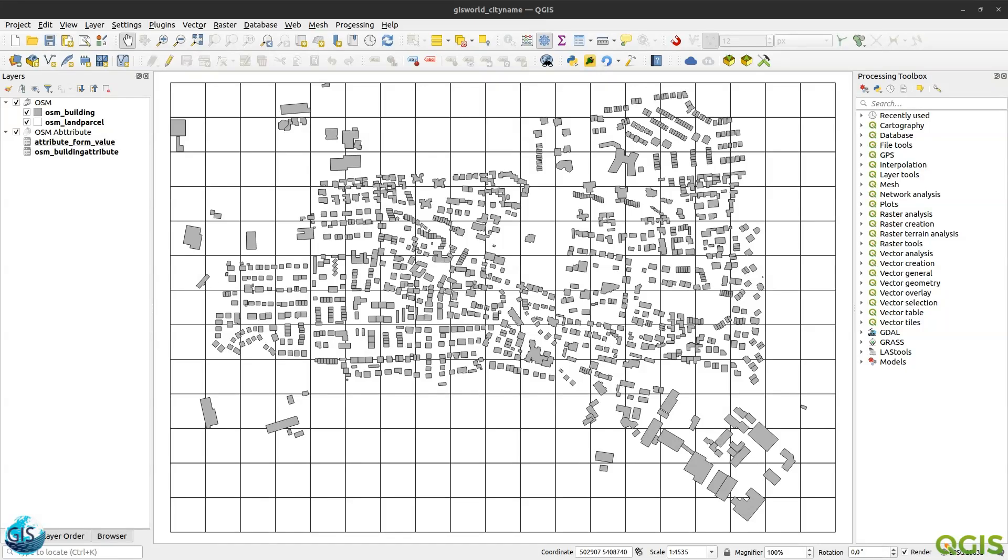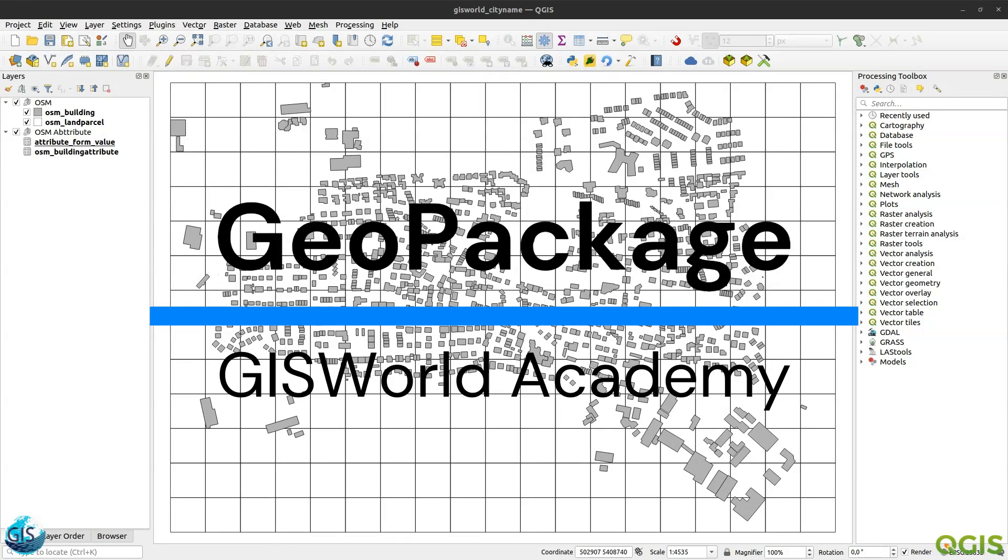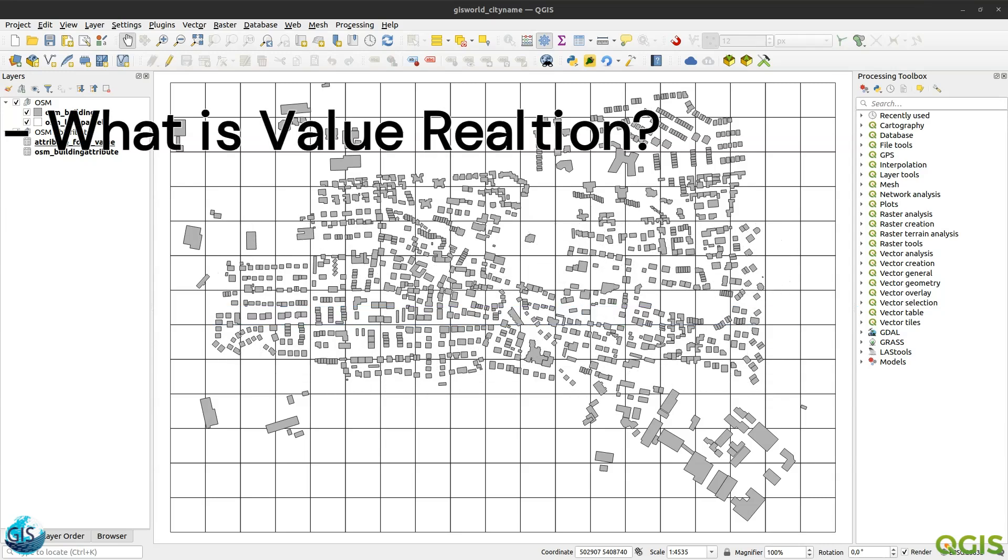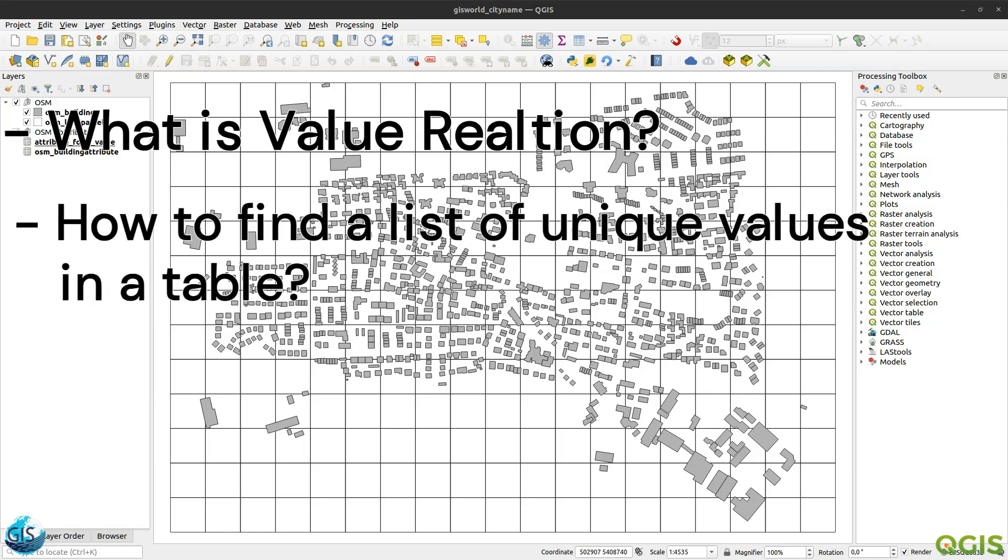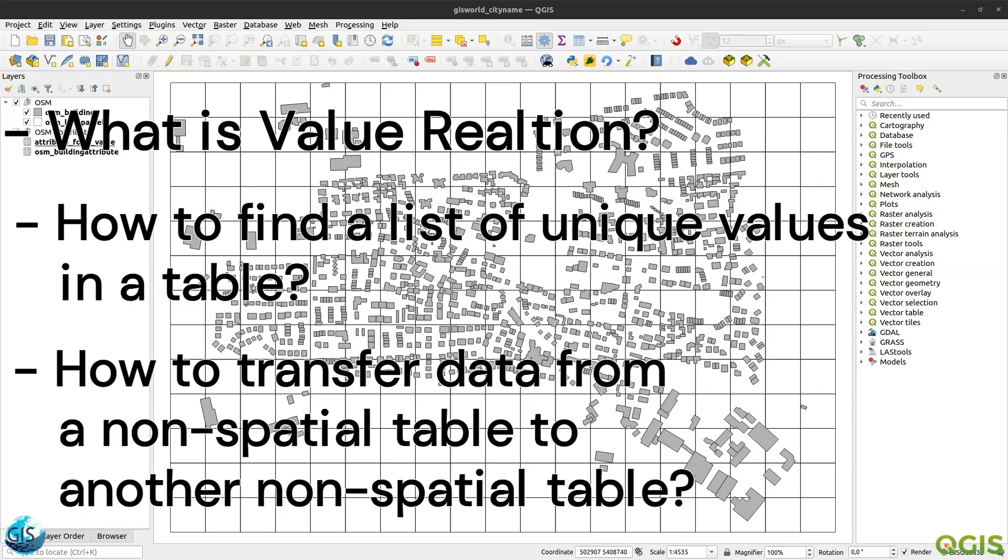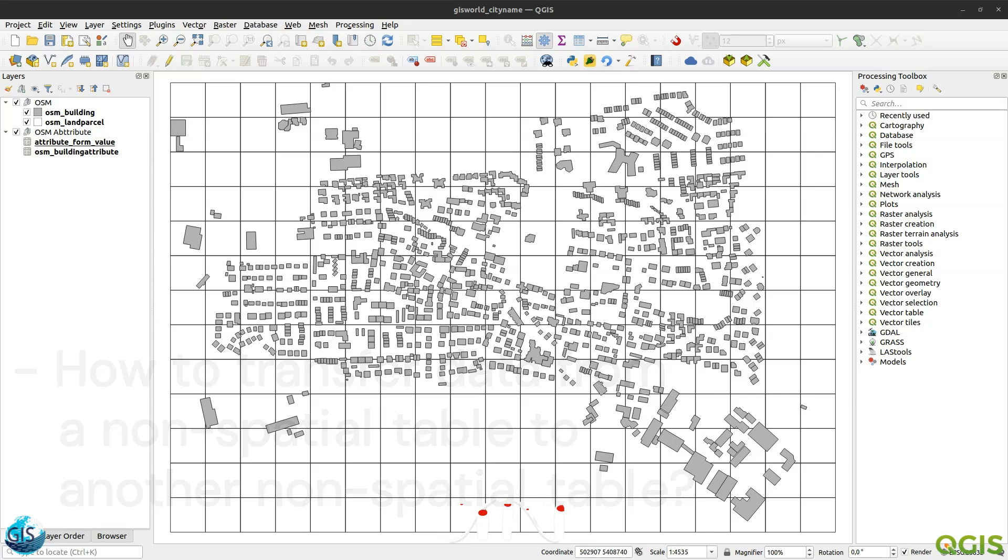Welcome back to another tutorial of GeoPackage in the GIS Word Academy. In this short video, I'm going to tell you what is value relation, how to find a list of unique values in a table, and finally, I want to explain how to transfer data from non-spatial table to another non-spatial table. If you are excited, let's get started.